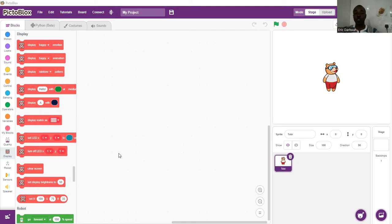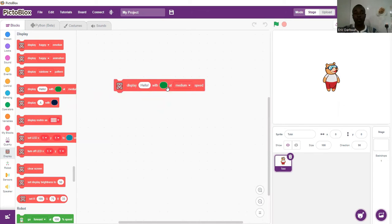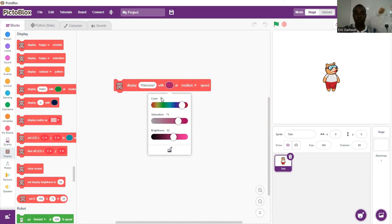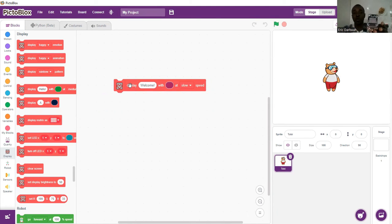We are going to start and take it one by one. First we begin with a text — we are going to use display. So we are going to say display 'welcome', with this color at medium speed. We can make the color pink, and we want it at slow speed.